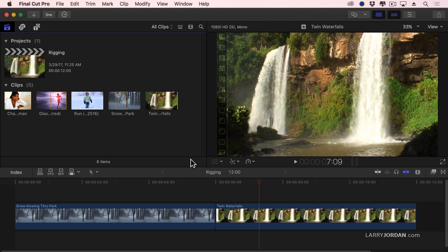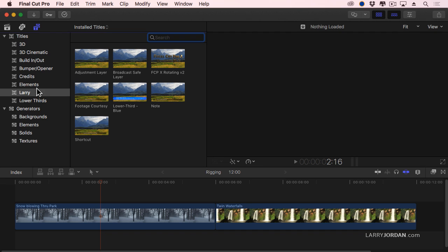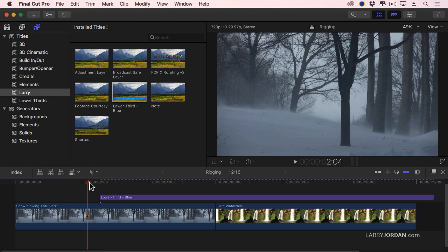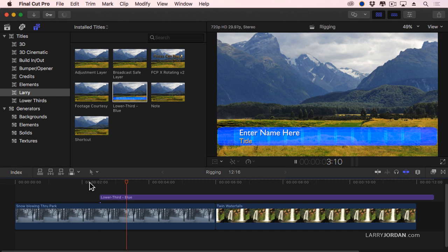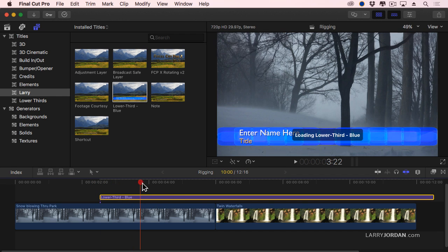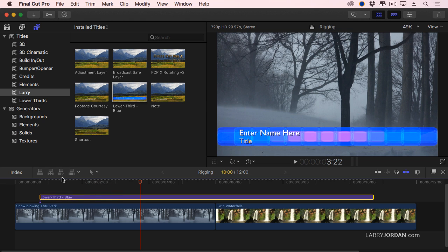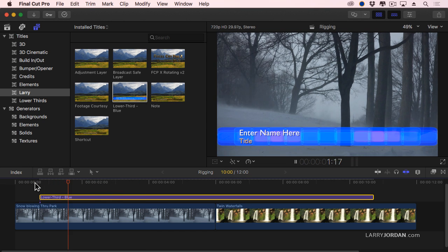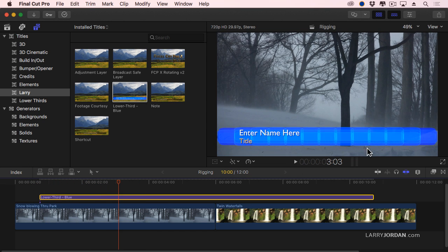Switch over to Final Cut. And let's put this over something where it's going to be really obvious. Let's show our titles. There's Larry. There's the Lower Third Blue. We'll just add that, Spacebar. Hang on. It's got to get it loaded. It took a second. Try that again. Look at that. A little bit of translucency so we can see the trees. We've got the bright blue.